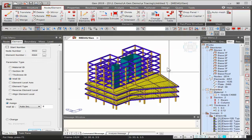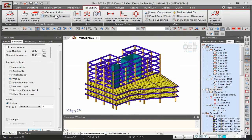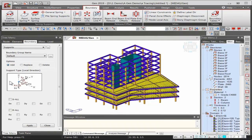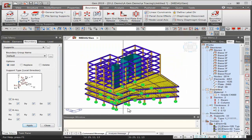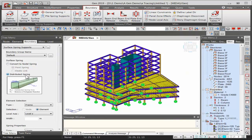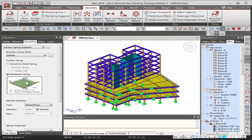The model is complete. Now go to the Boundary tab to define supports. For a fixed support, check D-All and R-All to constrain all translations and rotations, then go to the front view, select all nodes where supports are required, and click Apply. Beyond standard supports, distributed spring supports allow spring stiffness to be applied to an entire element rather than individual nodes, making the analysis more practical.